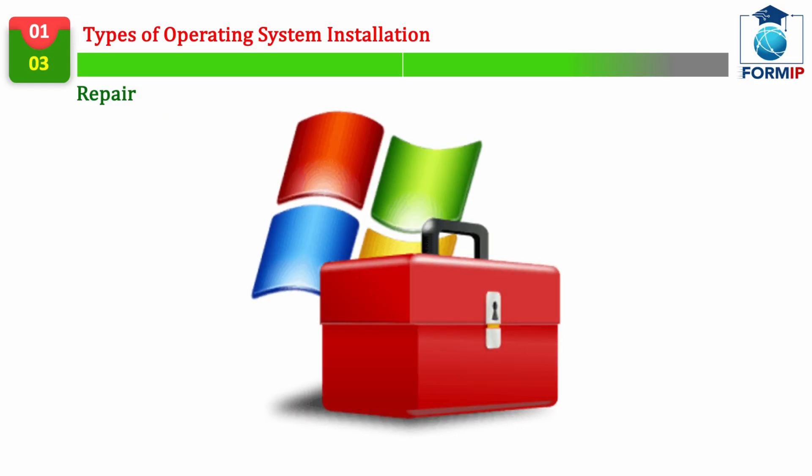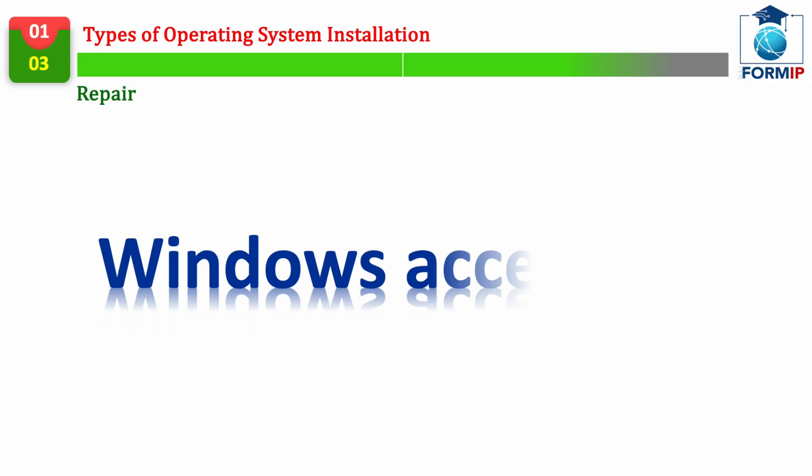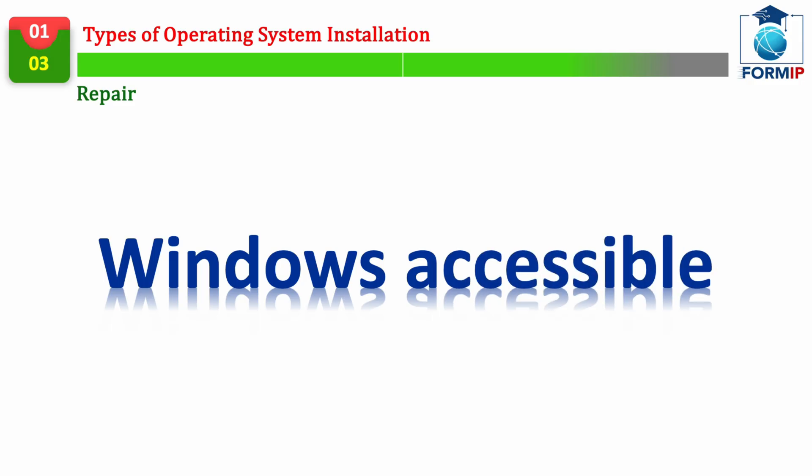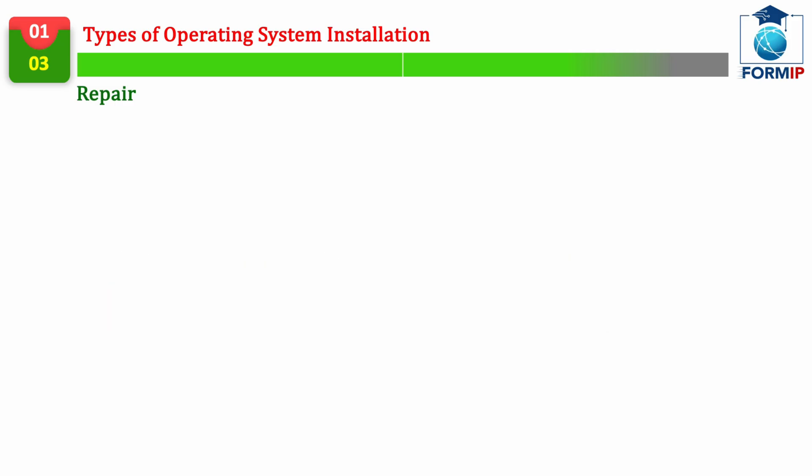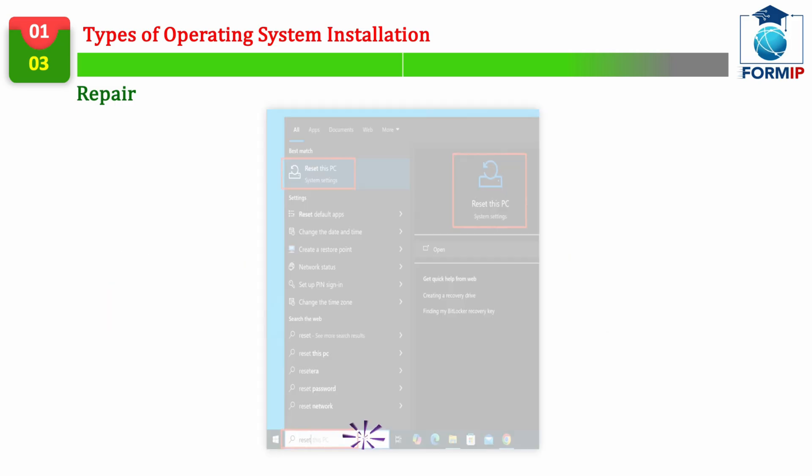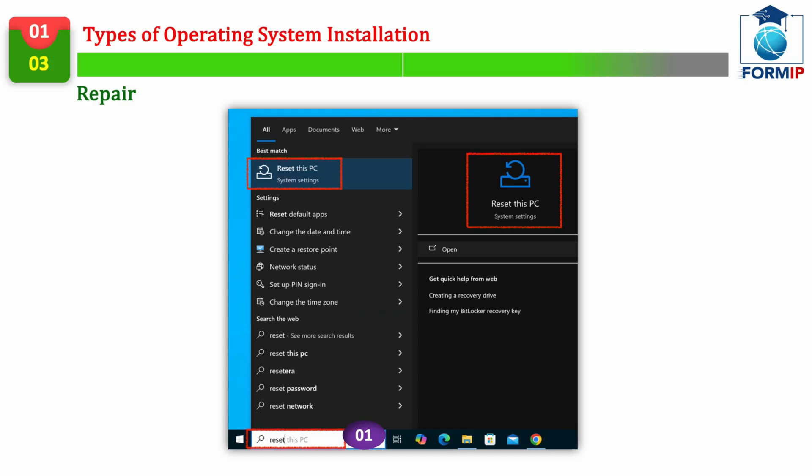So let's see the process to repair Windows, without losing data. If Windows is accessible, if your Windows is still accessible and you want to start a repair, then it will be very fast. Open the Windows search bar, located at the bottom right of your screen, and type in the word, Reset.